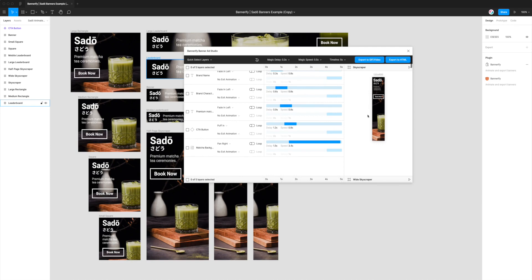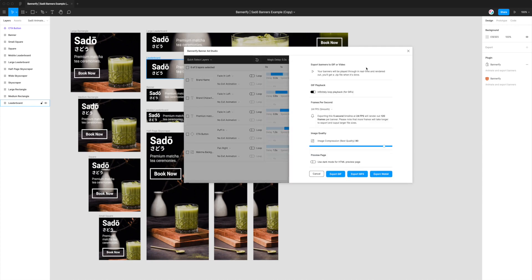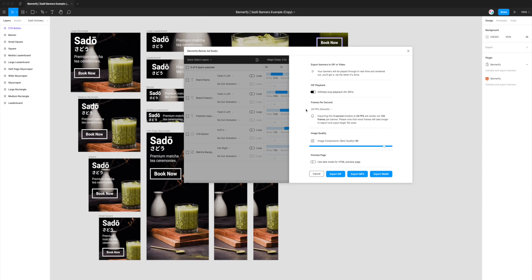So if you've got your animations set up the way you want, all you need to do is click on export to GIF slash video up in the top header panel of the Bannerify plugin here. If you click on that you'll get a little panel pop out with a few options and the first one we can ignore because it's related to GIFs. I have a separate tutorial on GIFs if you're interested but these two sections down here are what we're interested in.